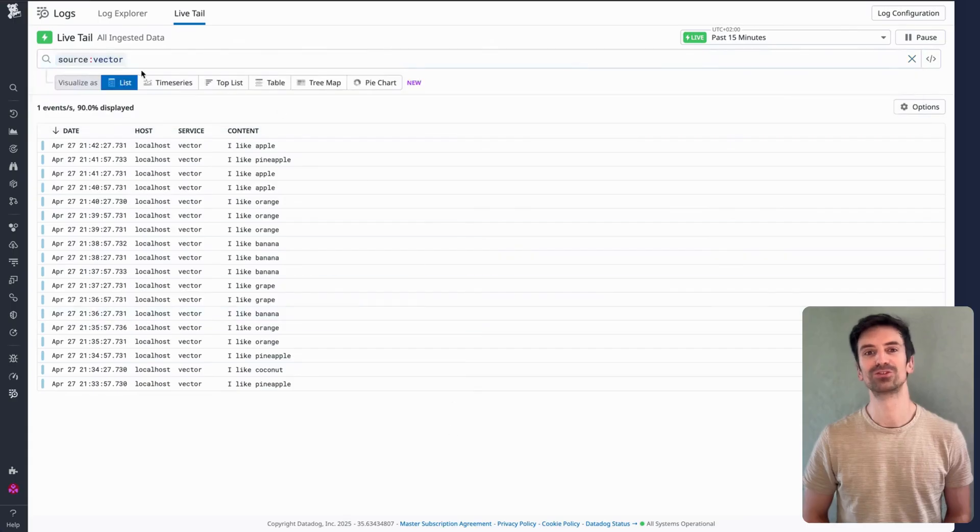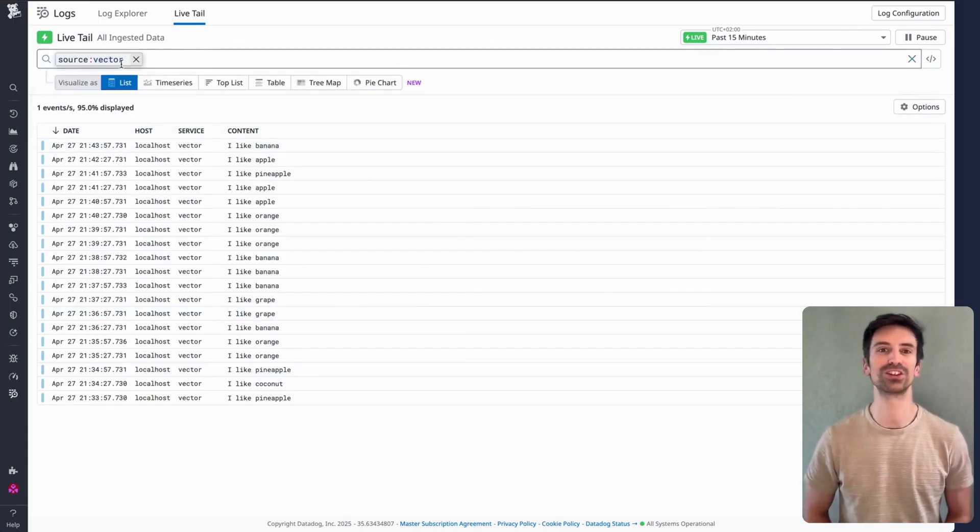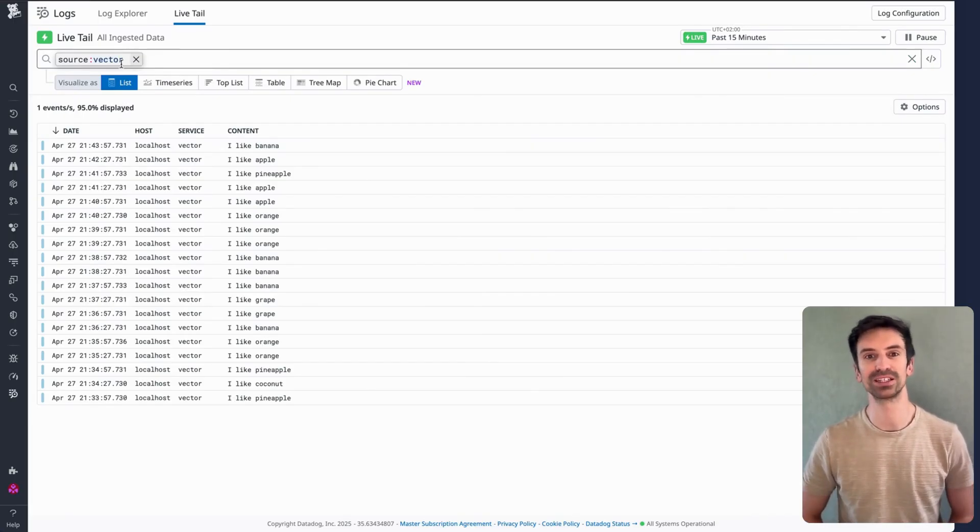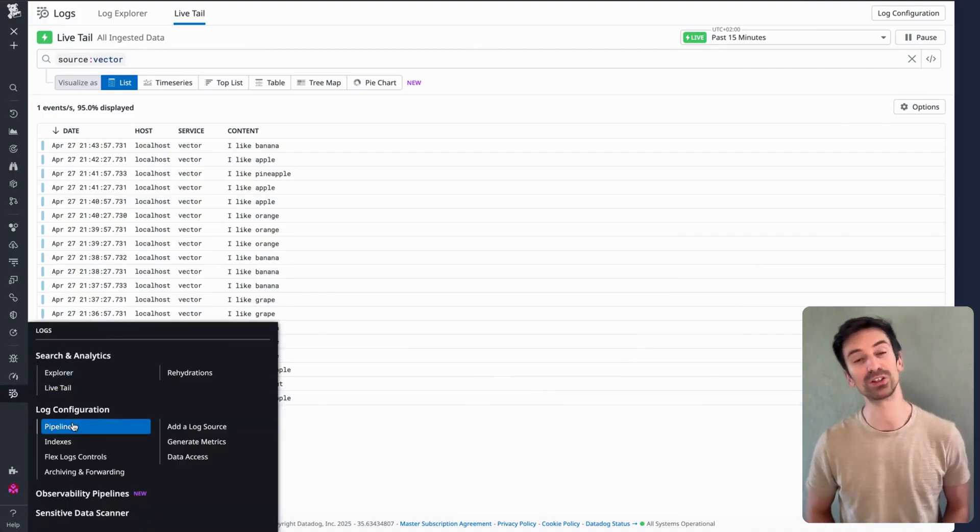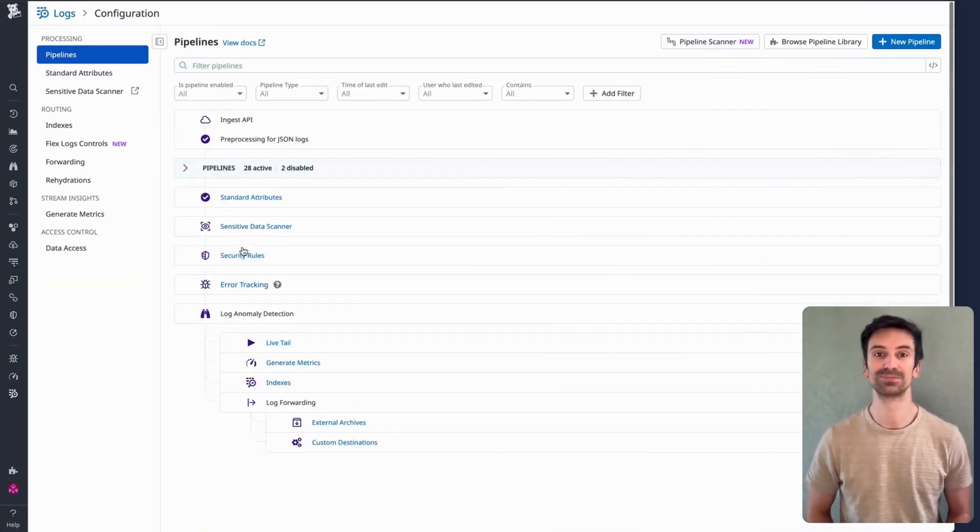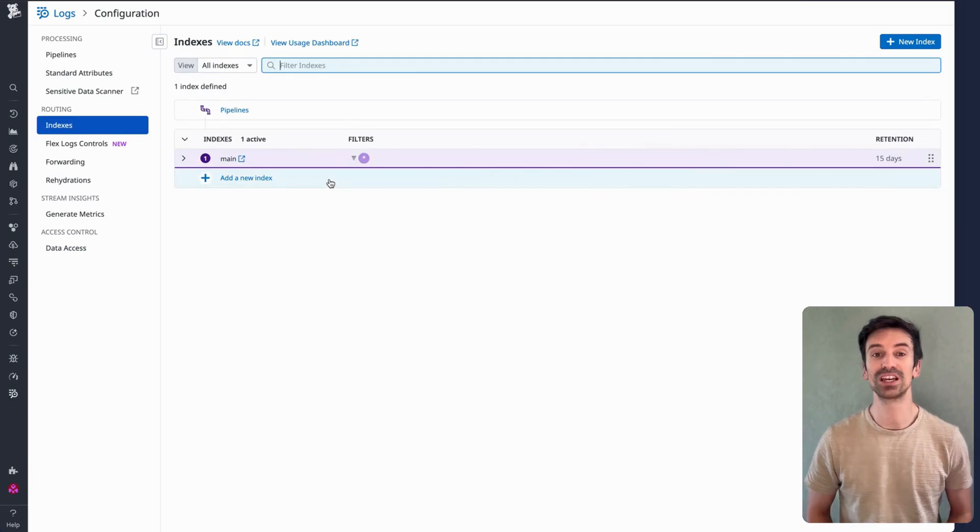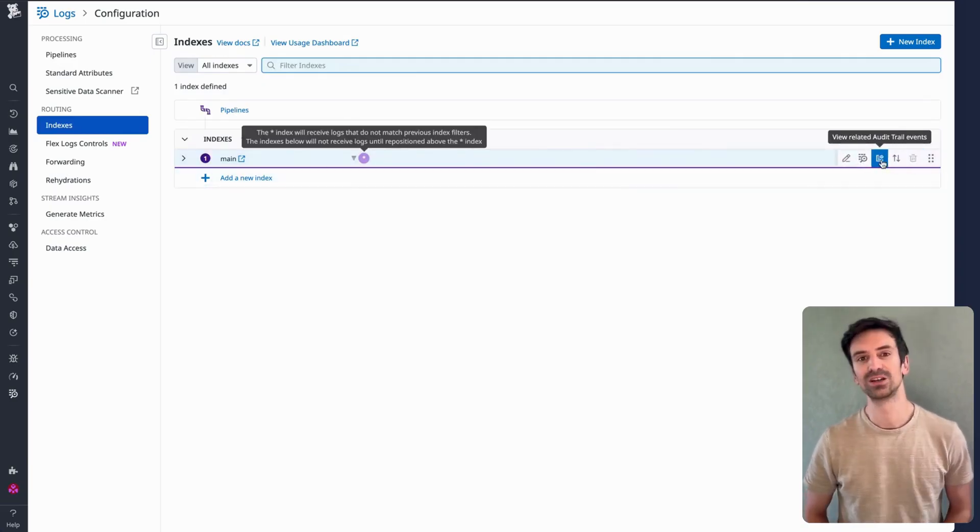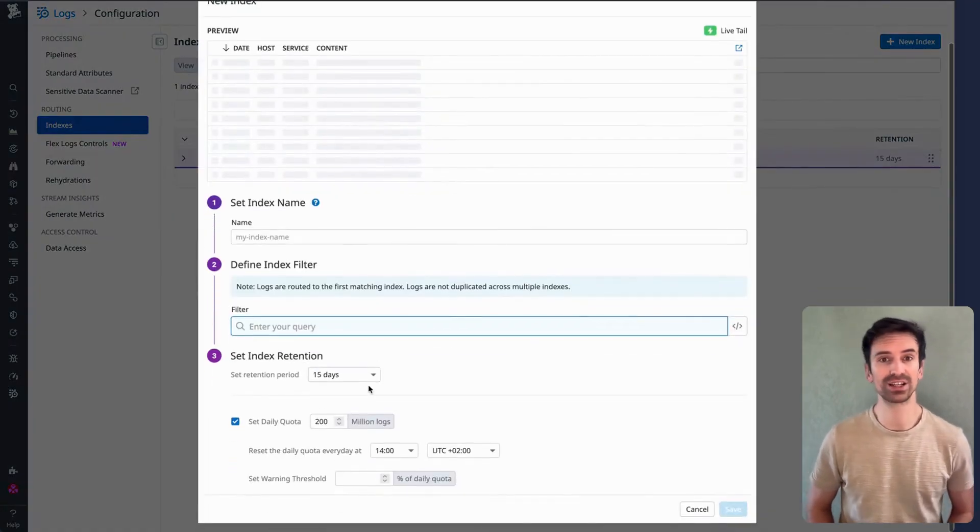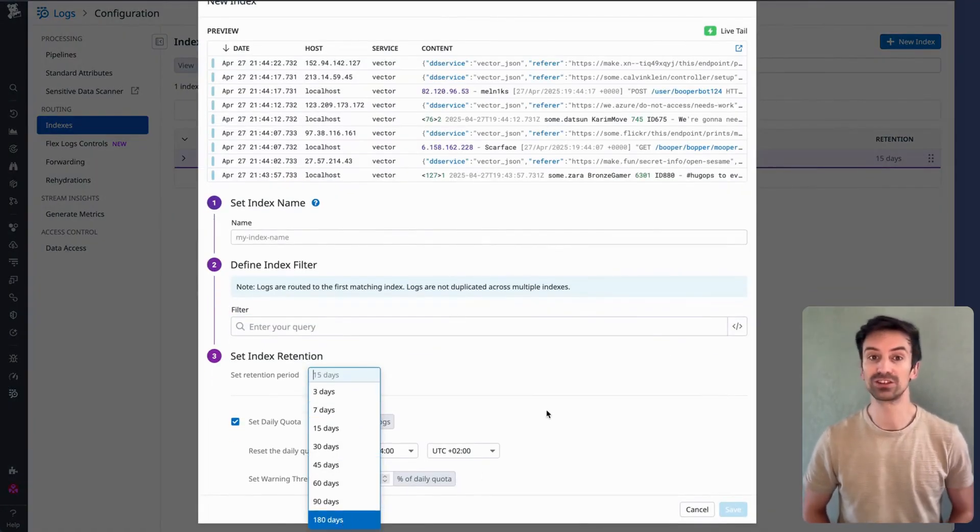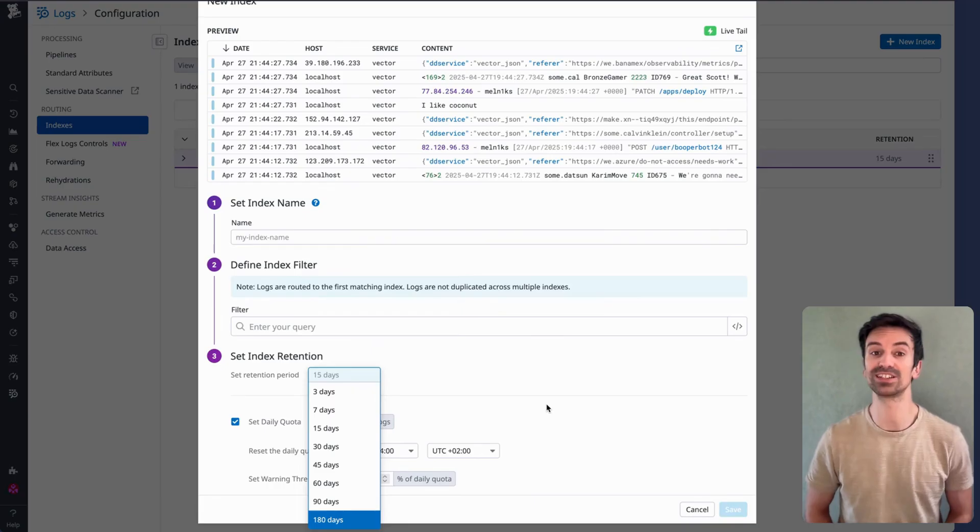Live Tail is great, but when you need long-term access, indexing is where you turn. It lets you retain logs for days, weeks, or even months. In the log pipeline, alongside Live Tail, you'll find something called indexes. Indexes let you store logs for longer than the default 15-day window. You can also create custom indexes: three days, seven days, 90 days, whatever fits your needs. Retention depends on how valuable the logs are and how far back you might need to investigate.